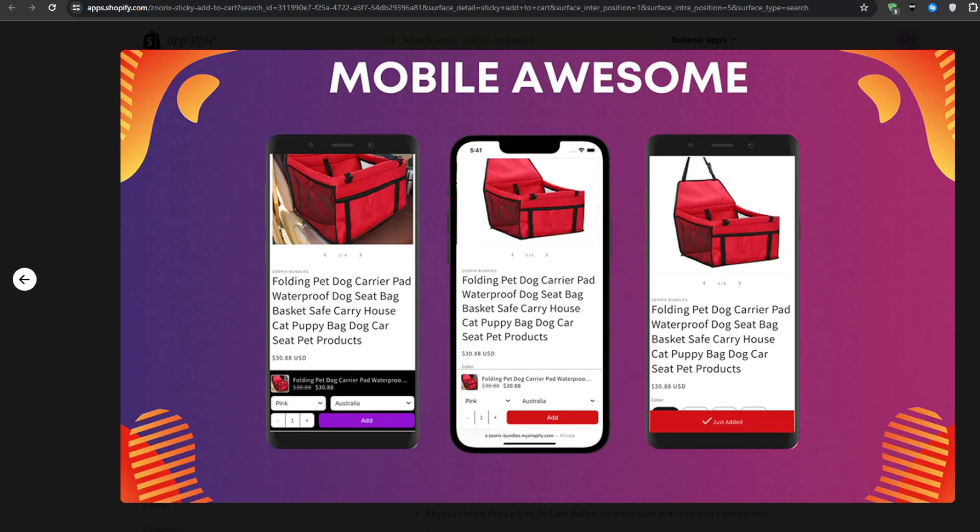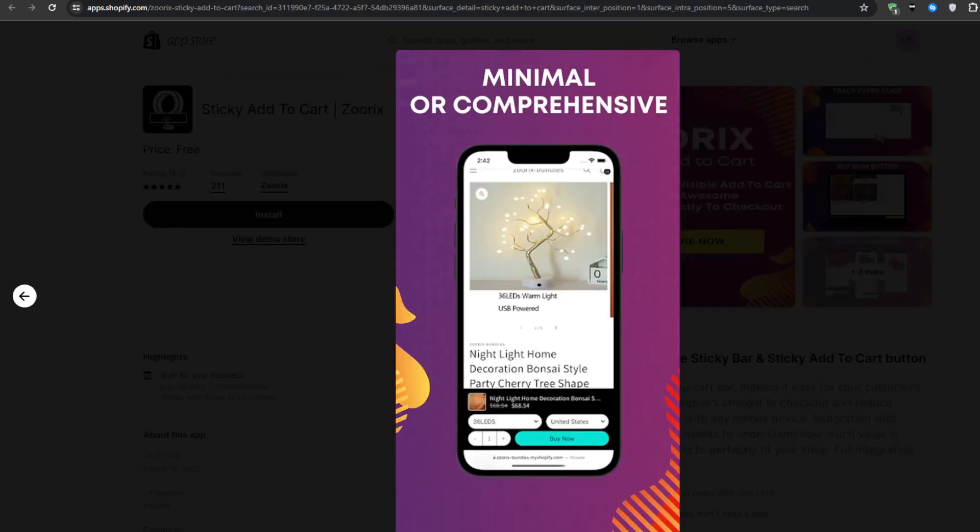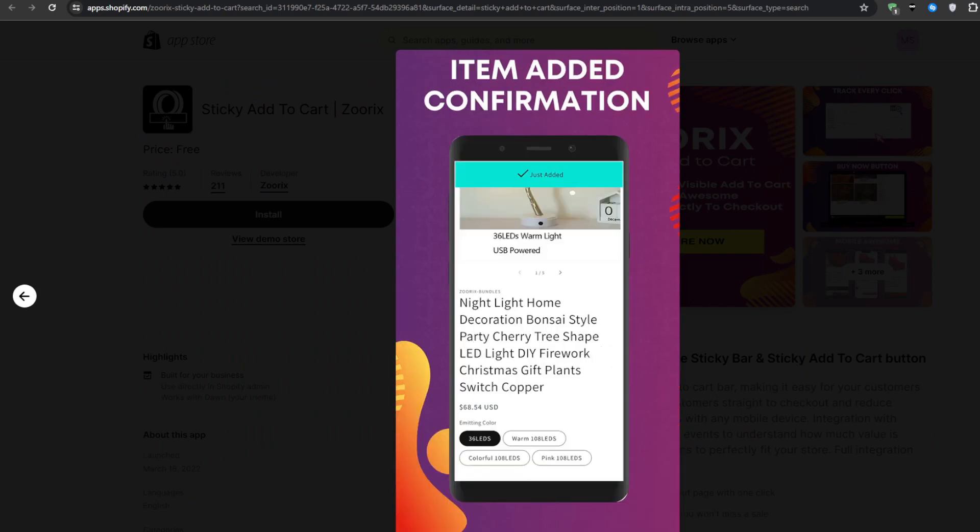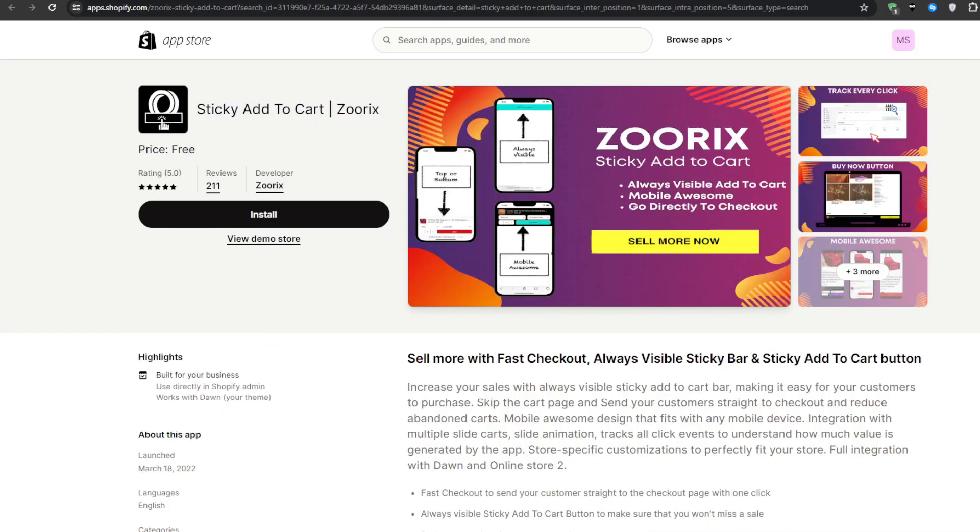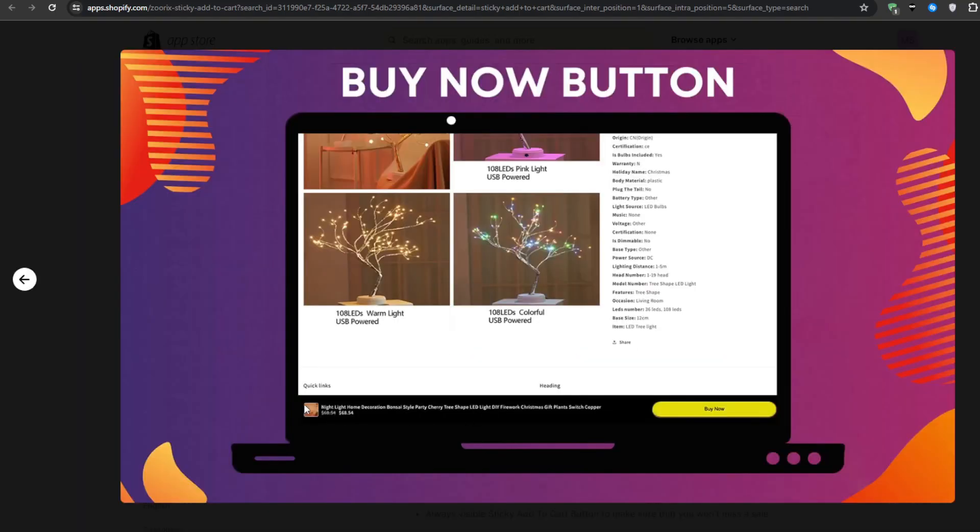So doesn't it make sense to make the crucial first step as effortlessly accessible as possible? And that's exactly what the Sticky Add to Cart Application does for your Shopify store. Once you have it installed, you will have a little floating call-to-cart button that sticks to the bottom of your pages. So no matter how far down the visitors scroll while weighing their options, they are always just a single tap away from advancing further into your sales funnel.